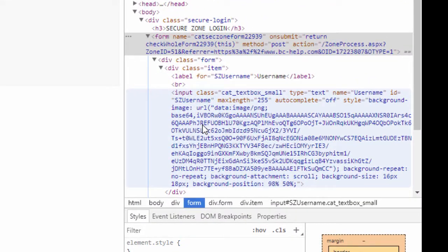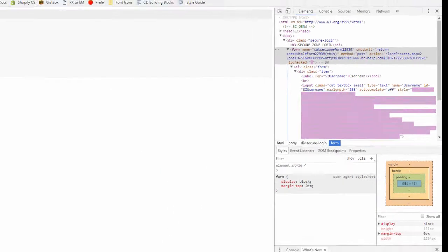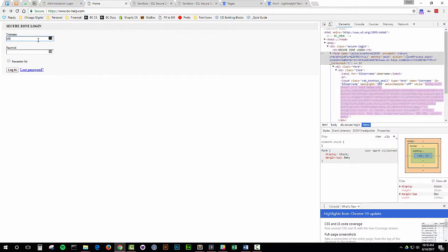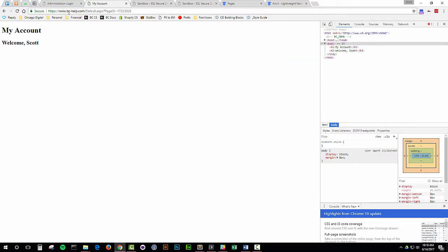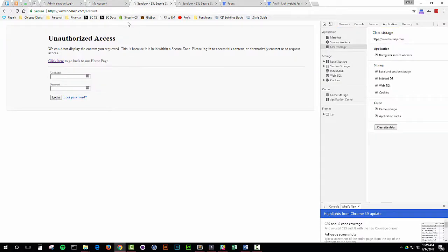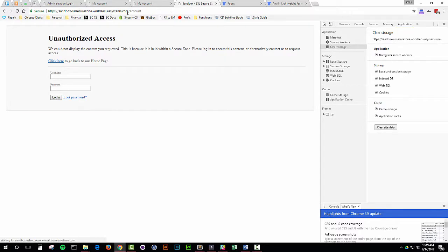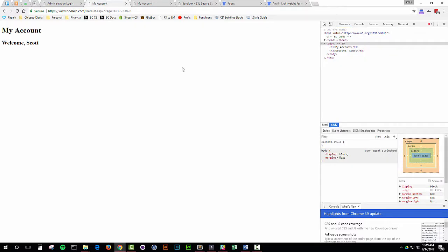Now I'm going to test if I remove the worldsecuresystems domain from my action URL and just have it relative to the current domain I'm on. Then let's see what happens when I log in. I'm on my new SSL custom domain and I'm going to log in. You'll now see it keeps me on this custom SSL domain and I have successfully logged in. It does redirect me to an ASPX page, which is normal. If I go to my account, which is the actual landing page and refresh, I should be logged in. But if I go to the worldsecuresystems.com and click refresh, I'm not logged in. So by removing the worldsecuresystems domain from the action URL, I'm able to log in successfully to my new custom SSL.